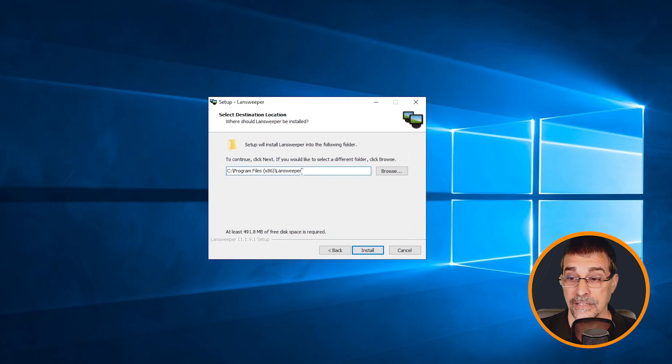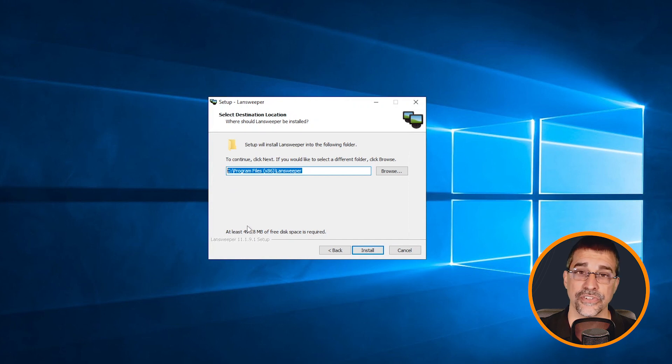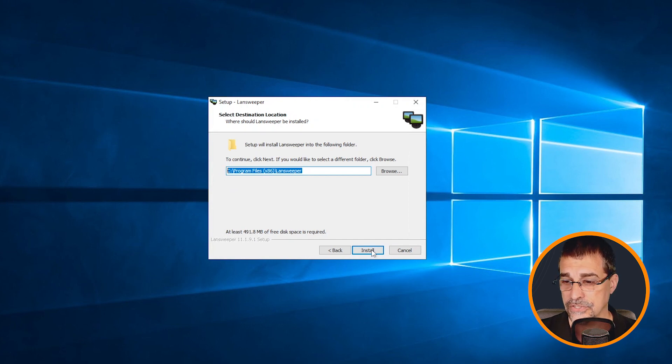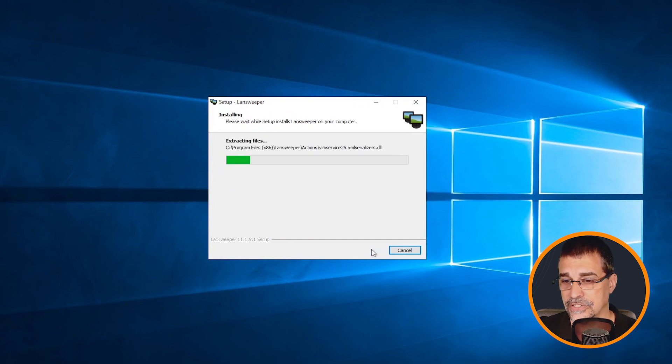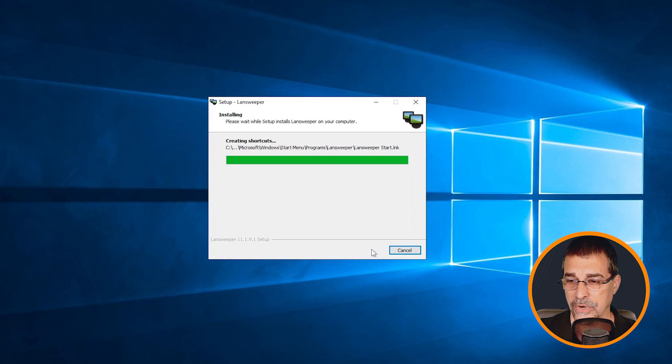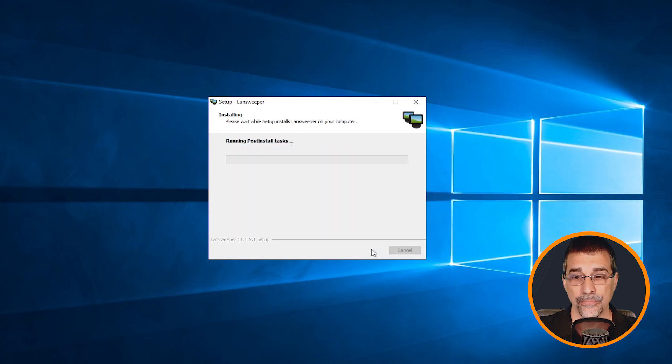And finally, the location. If you want to change your installation location, you can make those changes. Click on install. And it goes through the installation process. Now, prior to this,